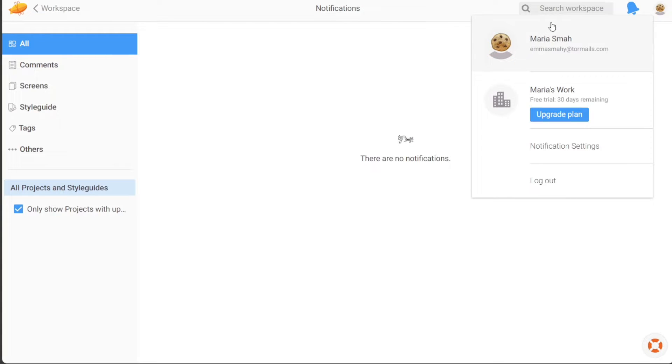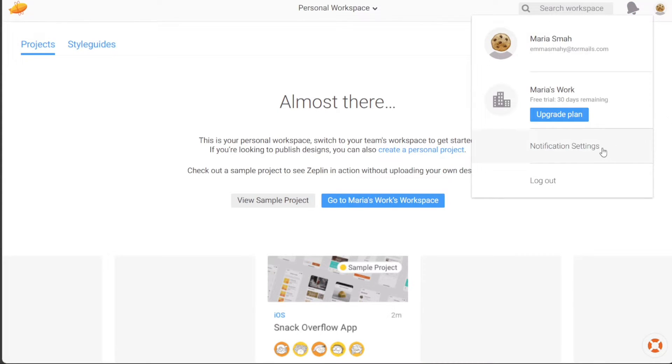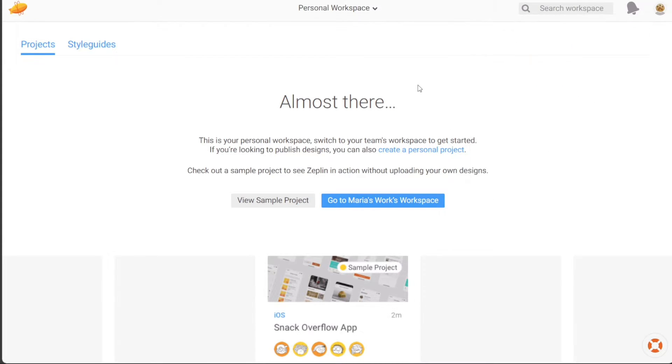Additionally, you can modify your profile information, such as your username, email address, password, billing details, and connected apps. The Accounts section is also where you can manage your notification settings to customize your Zeppelin experience. With these various options available within the dashboard, you have full control over your Zeppelin account and can tailor it to meet your specific needs.